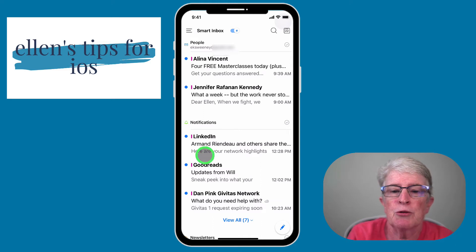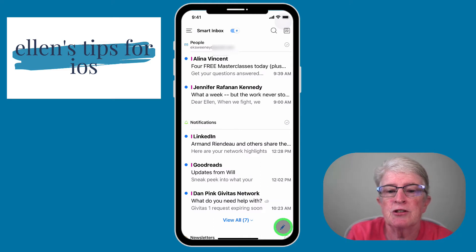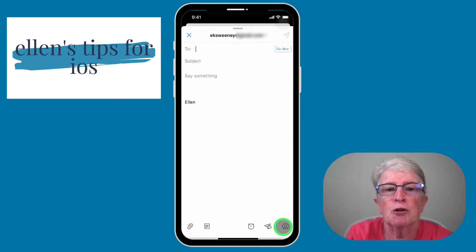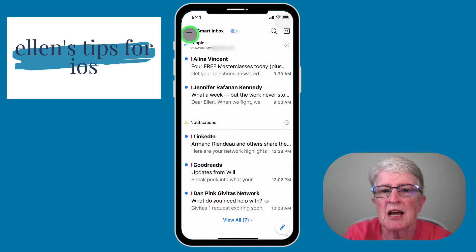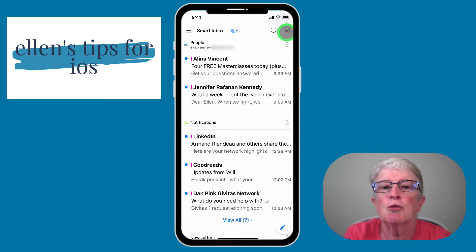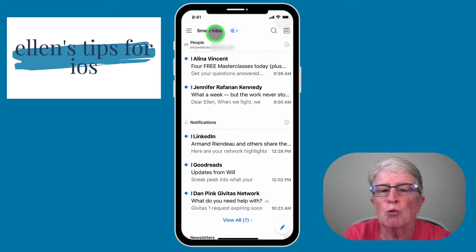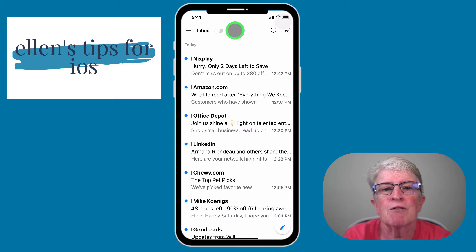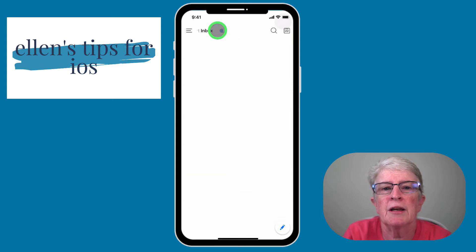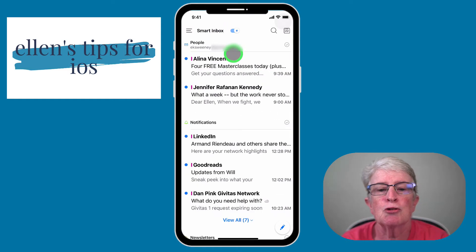Down here in the right-hand corner is where you would create an email — you would tap on that and create an email to send. You can search your emails and integrate them with your calendar. If you don't like the Smart Inbox, you can turn that feature off, but then all of your emails are just clumped together. I much prefer to have the Smart Inbox on.